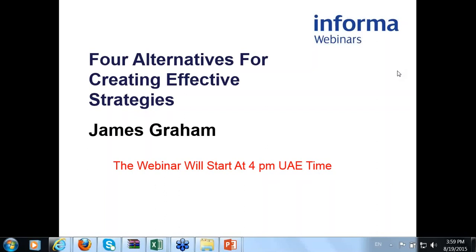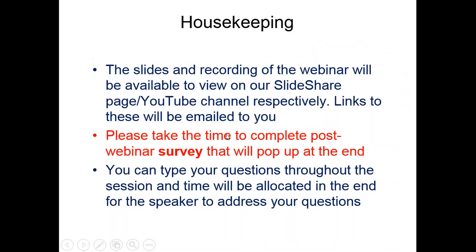Good afternoon and welcome to today's webinar on four alternatives for creating effective strategies. We're being led today by James Graham. Before I hand over to him, I want to run you through a few brief housekeeping rules. The slides and the recording of the entire webinar will be available on our SlideShare page as well as our YouTube channel, and after the webinar we will send you links to these two sites.